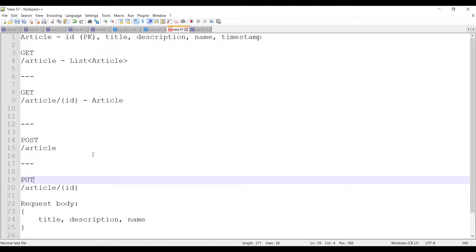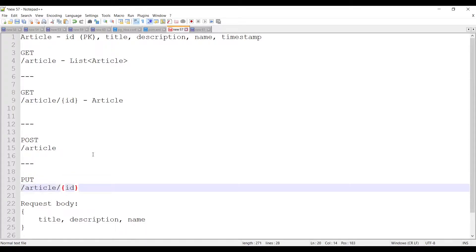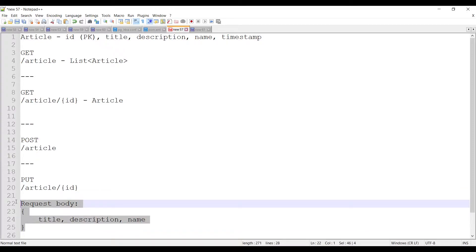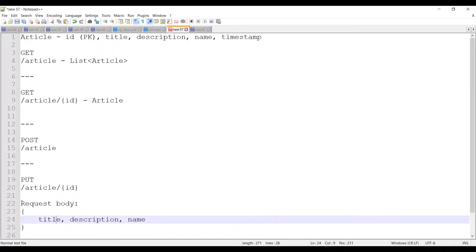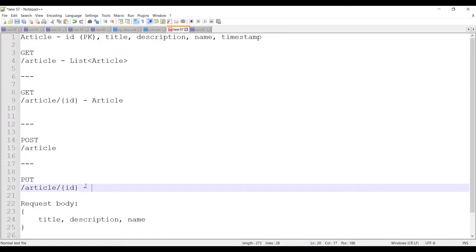We have the two things: the HTTP method and the URI. The last thing we need is the request and response. For the PUT operation we would need the same request body that we want to update, accepting those parameters as input. The response would be a string saying the article has been updated. Once we're done with PUT, we'll look at PATCH and understand which best suits our use case and the differences between them.